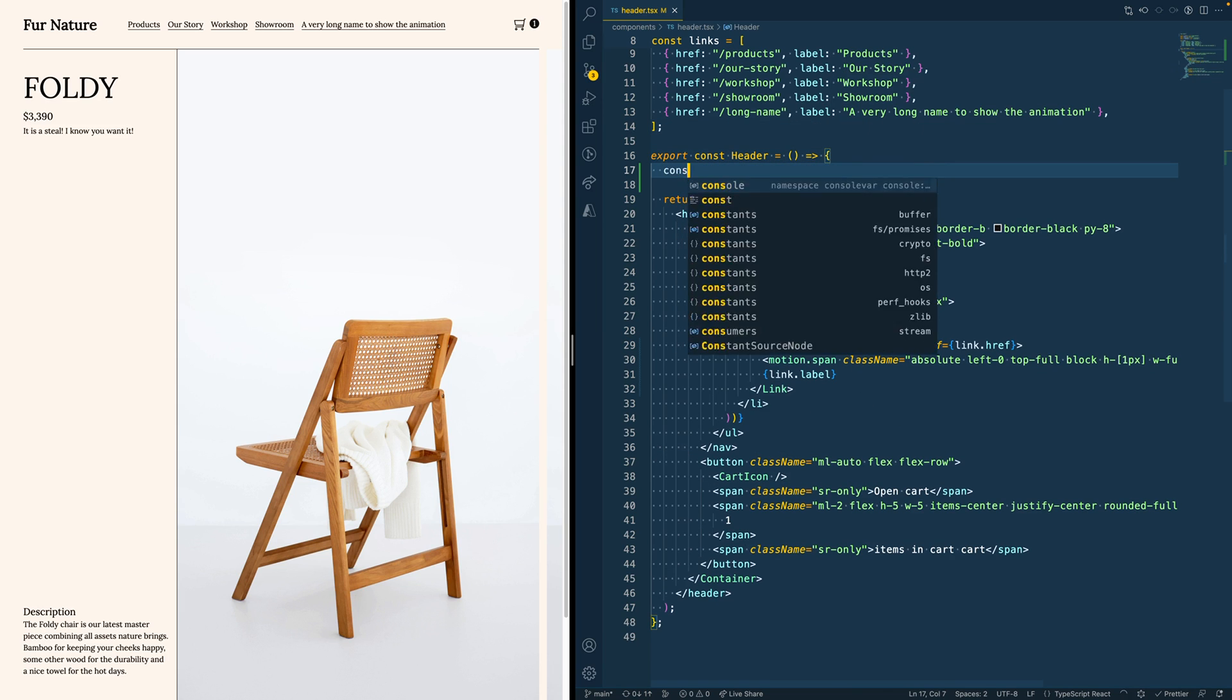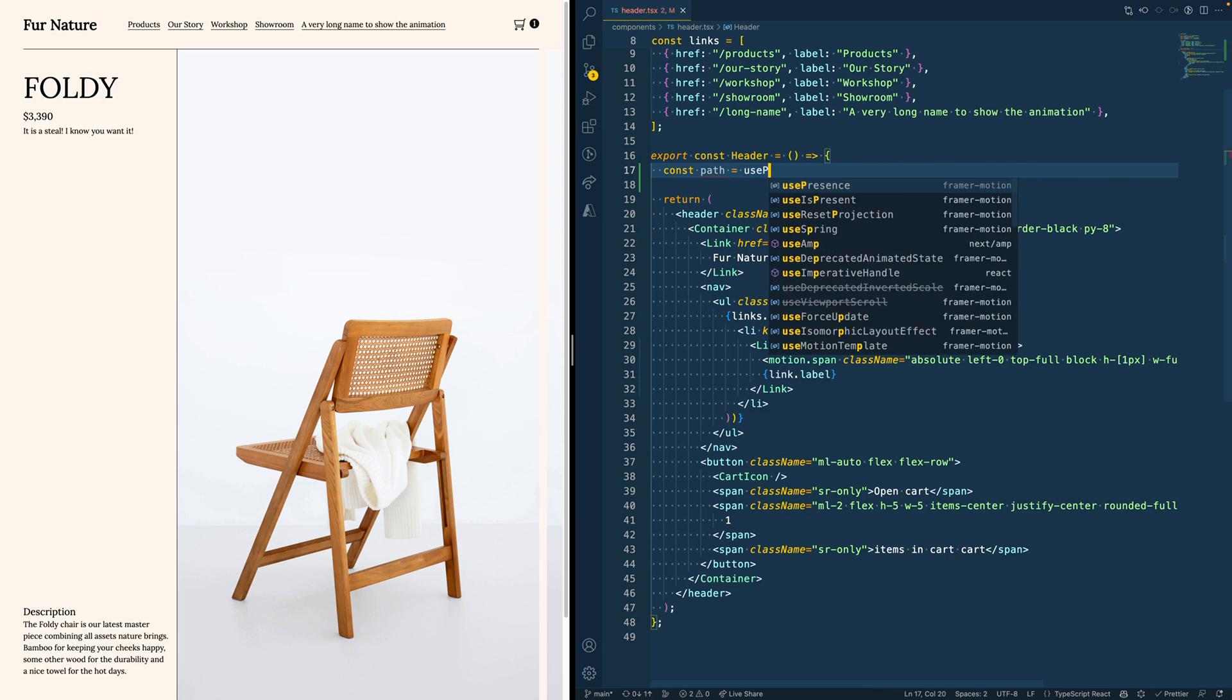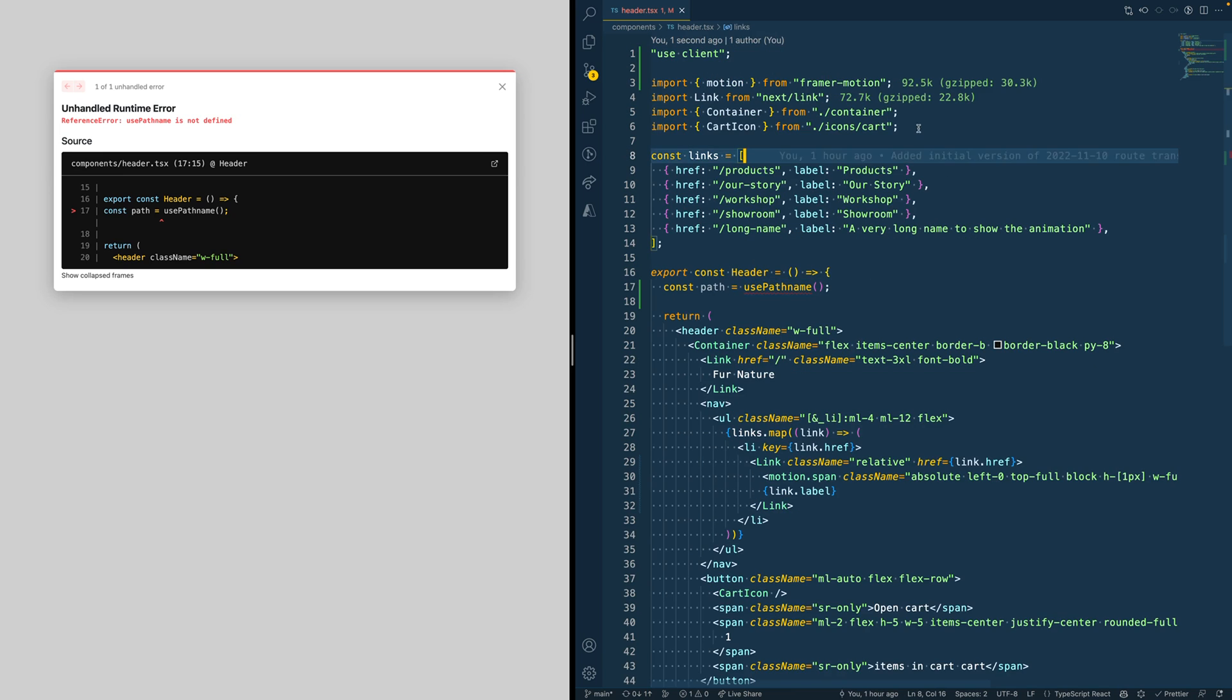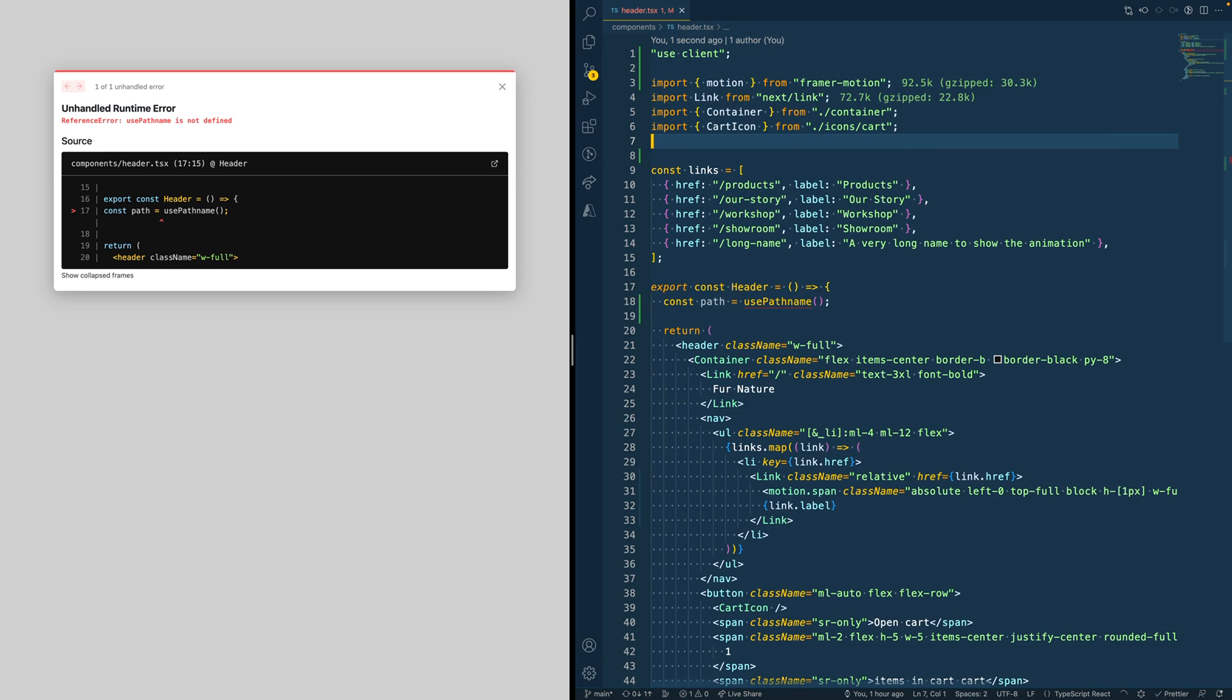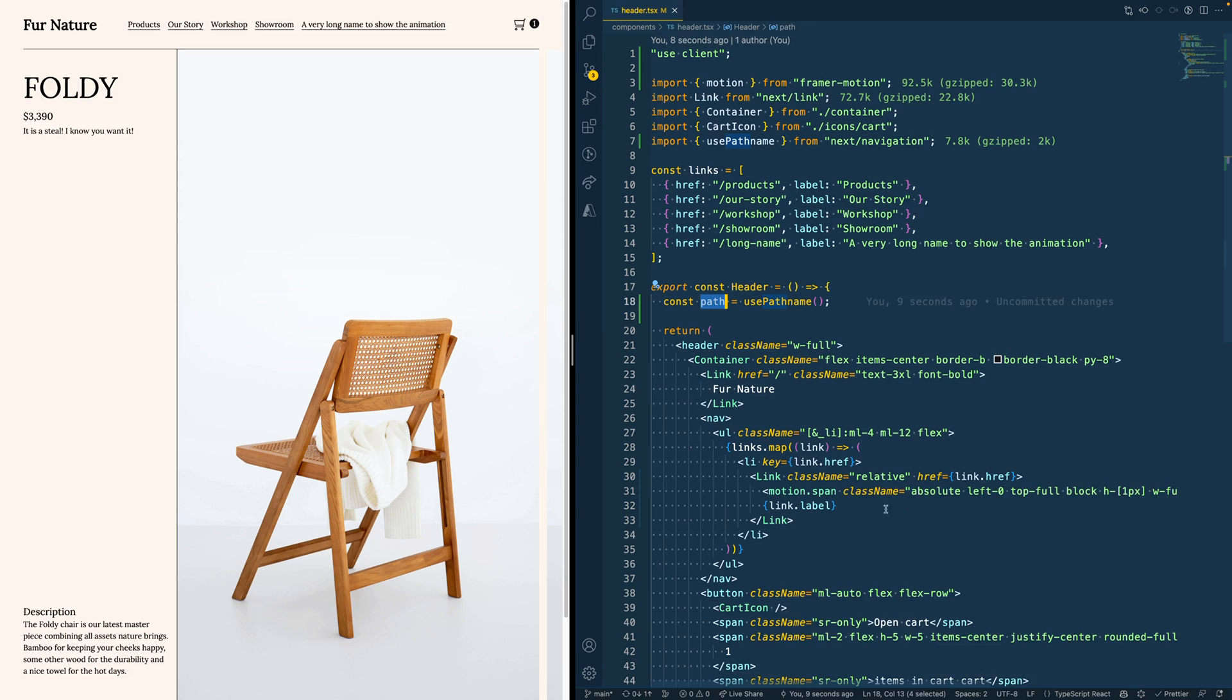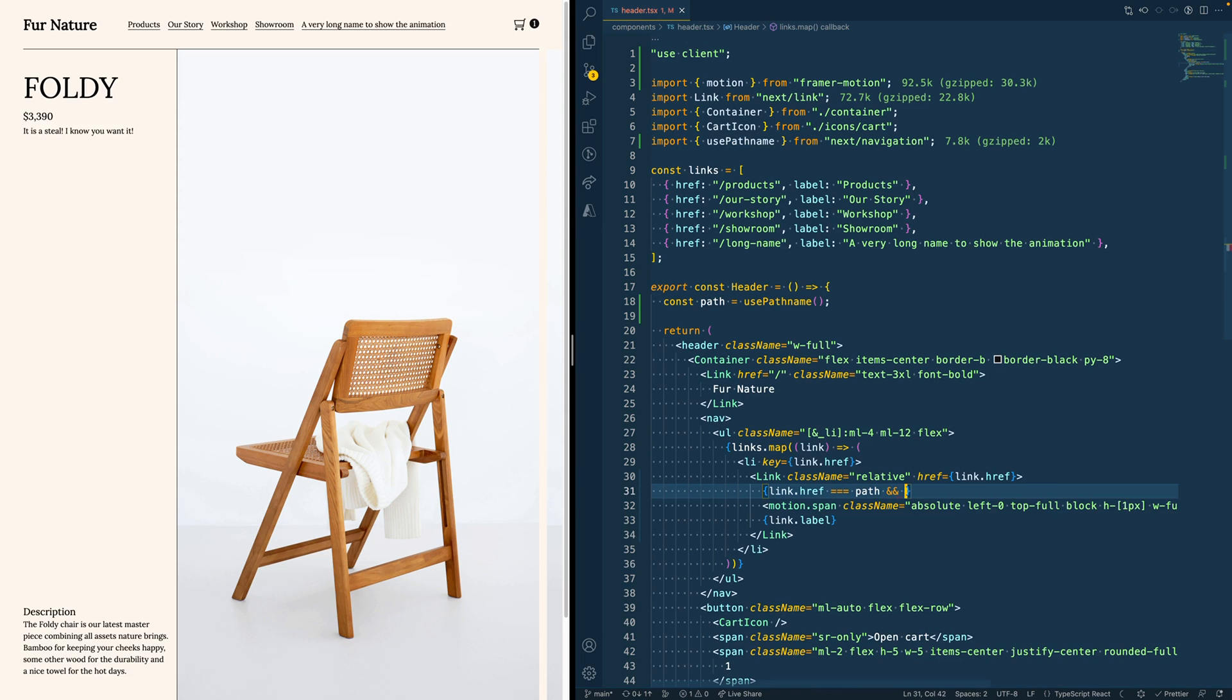In Next 13, we have a new hook we can use called usePathName, that we have to import from next/navigation. And this path will give us the value of the current path we are looking at.